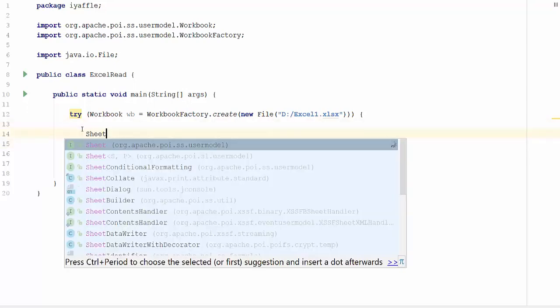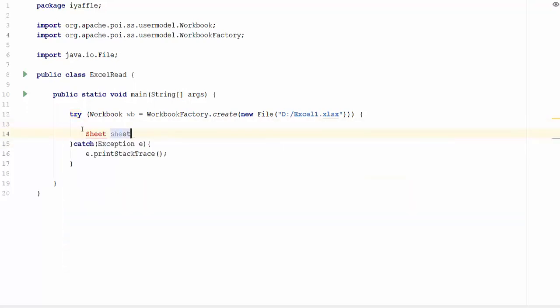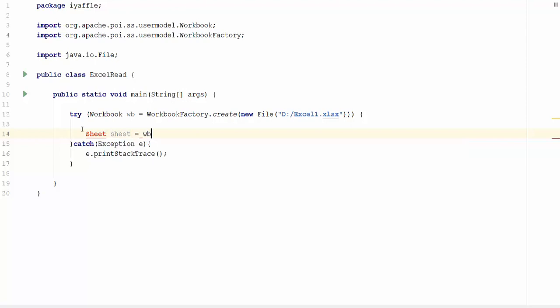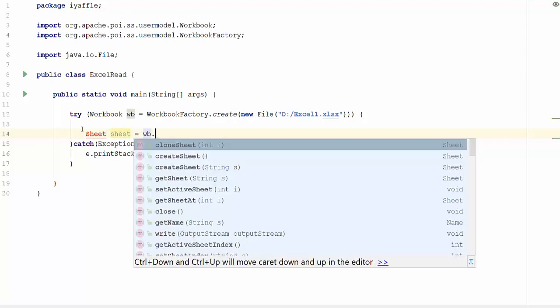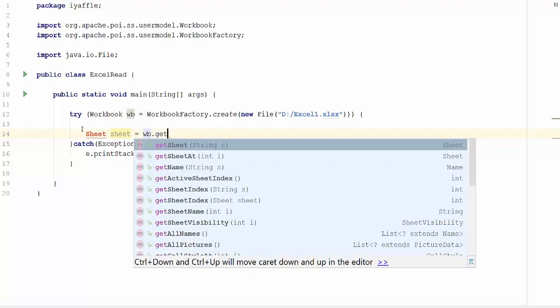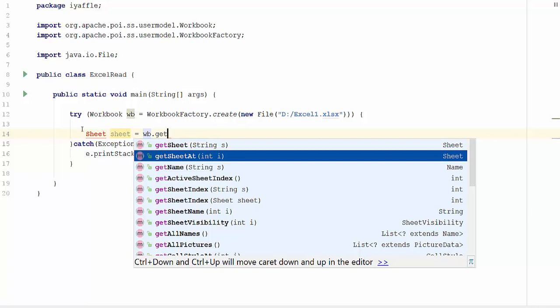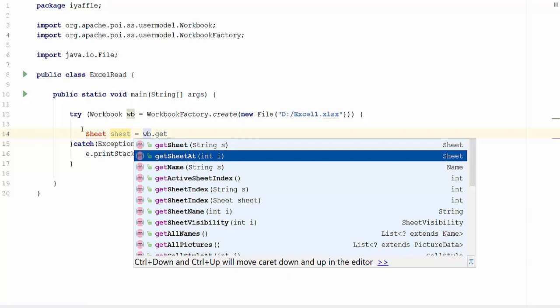I am going to create a sheet. Sheet object equal to wb dot, we are going to get the first sheet from the excel. Get sheet at, I am going to pass the index as 0. If you want to get the sheet by the name, you can use get sheet method. Since I want to go with the index, I am using get sheet at method. I am going to pass value as 0. This will get the first sheet from the excel file.